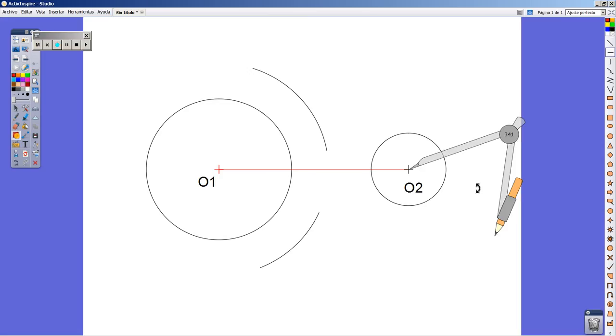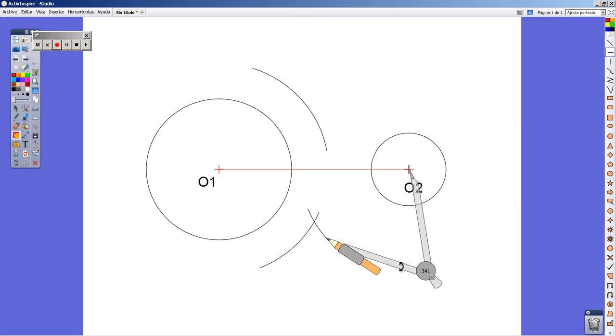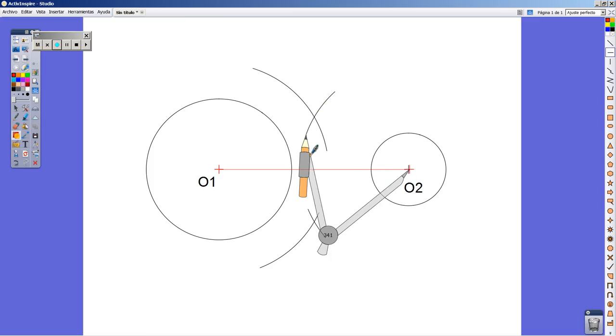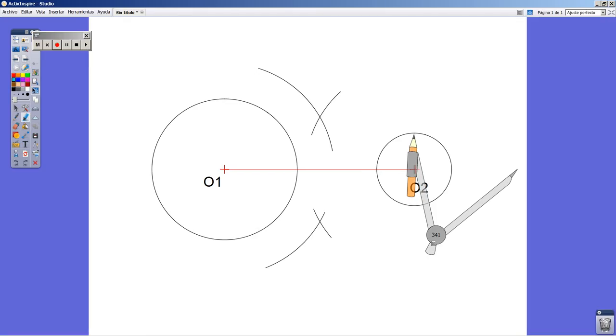I do the same thing from point O2 and I get, as a result, two intersection points. These are the two ones in blue color with the marker.